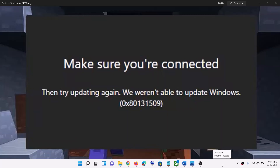Hello guys, welcome to my channel. Today in this video I'm going to show you how to fix when you're unable to install Minecraft launcher and if you're receiving this error which says 'make sure you're connected' and the error code is 0x80131509. If you're receiving this error message, please follow the steps shown in this video.